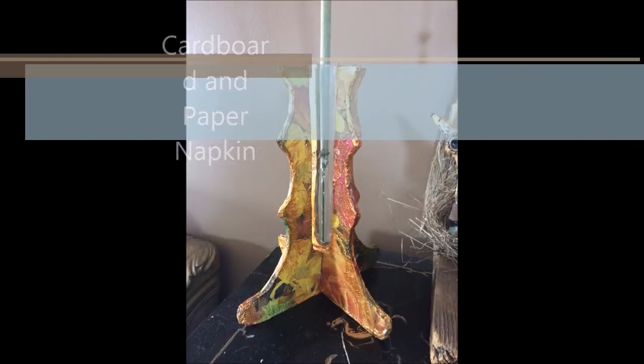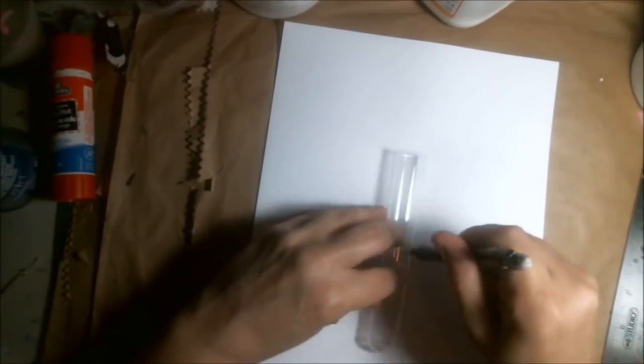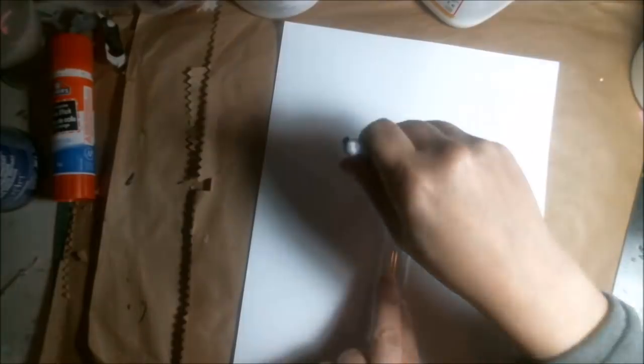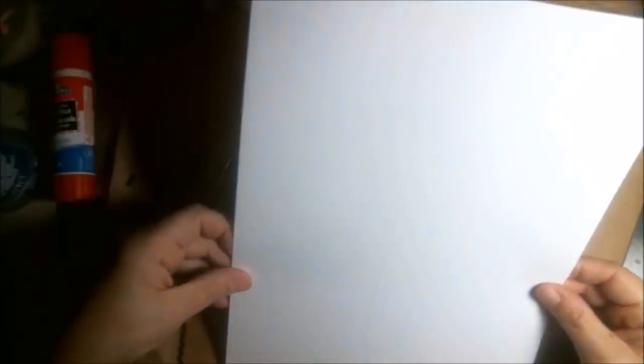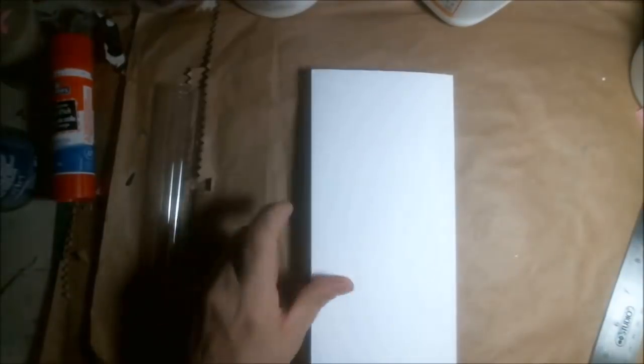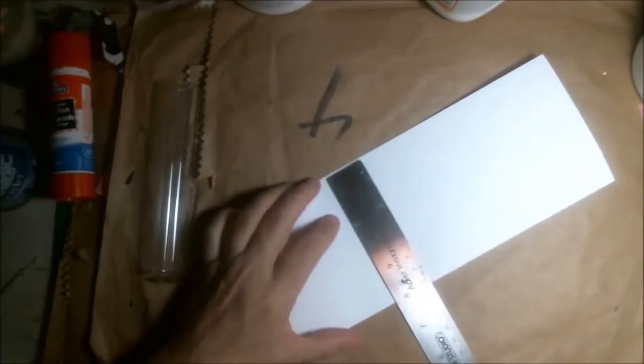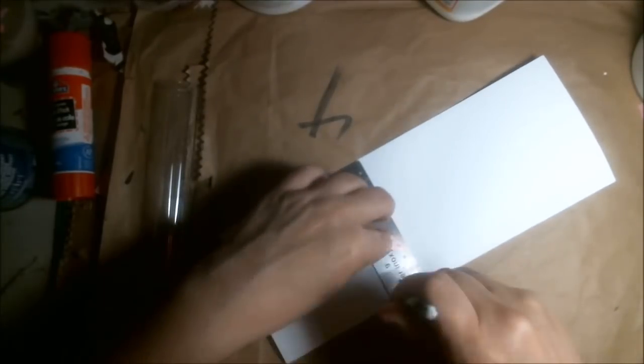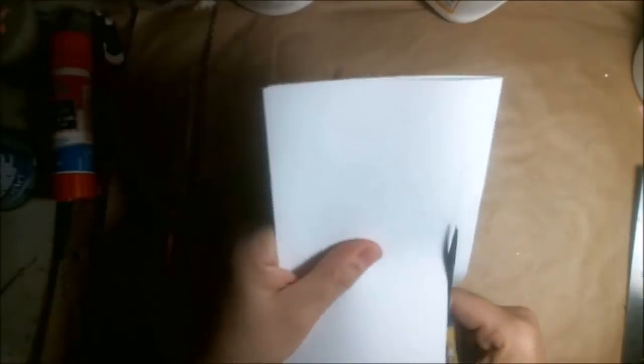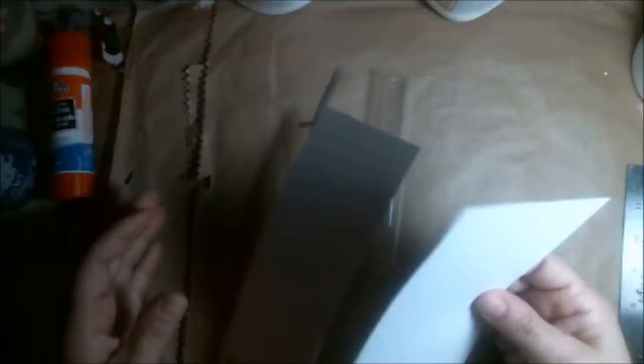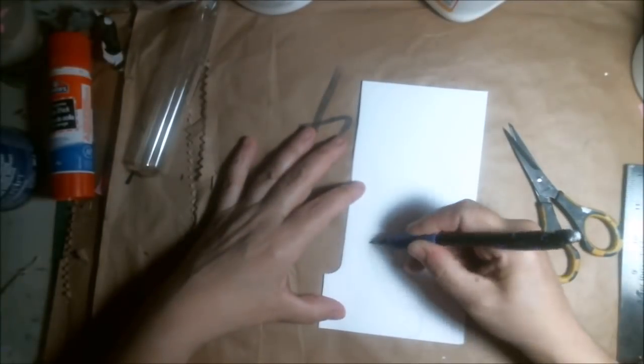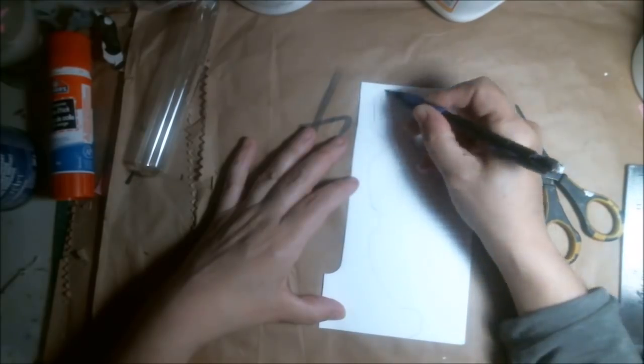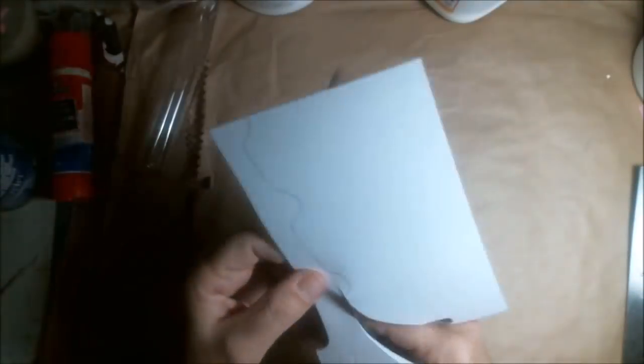I'm doing cardboard and paper napkins today and I found this tube. I think it was holding large paper clips from the dollar store. I saved the tubes and decided to make a cardboard holder for this tube and turn it into a vase type of thing.